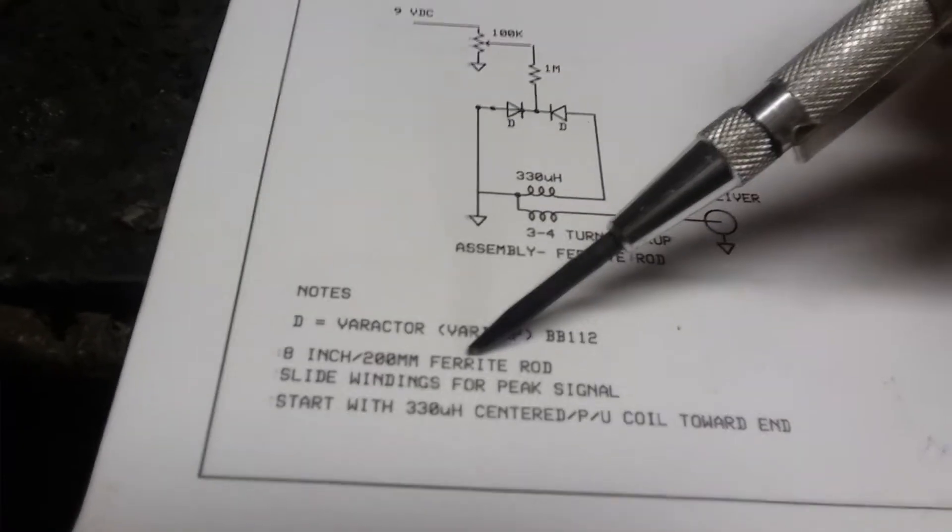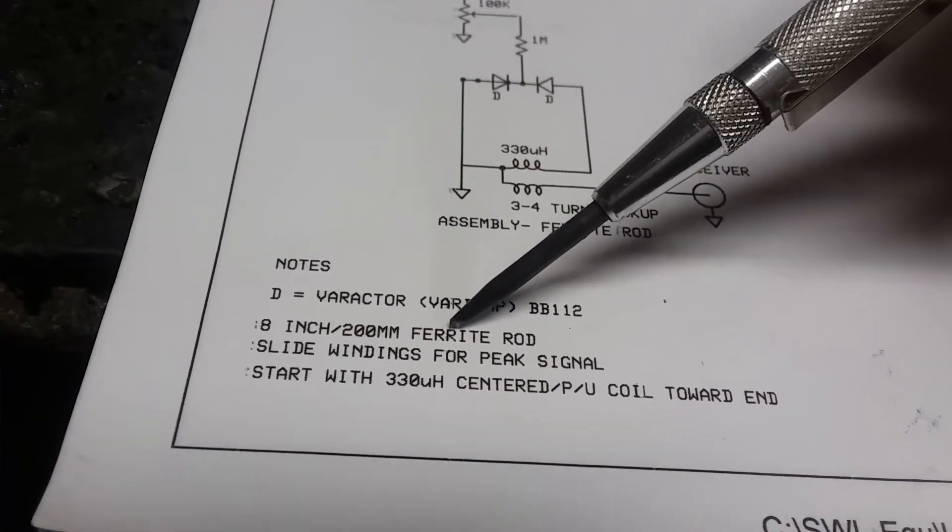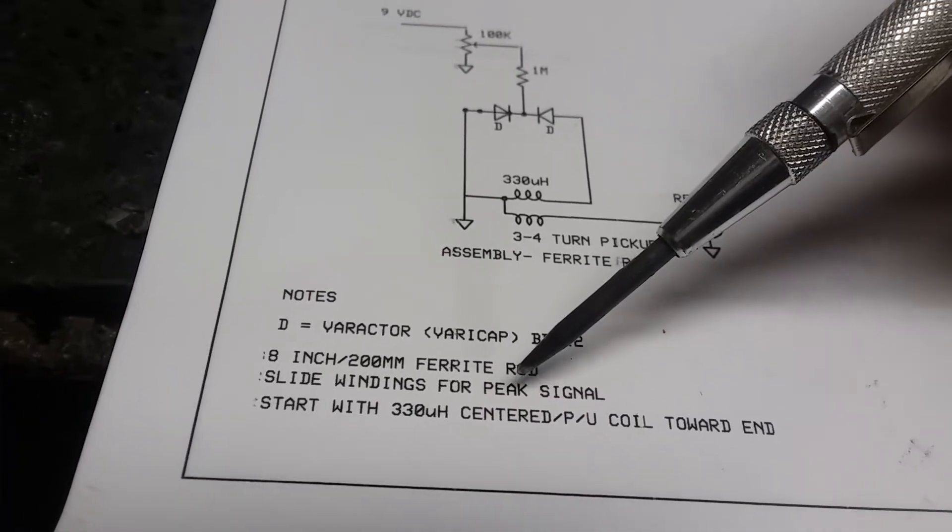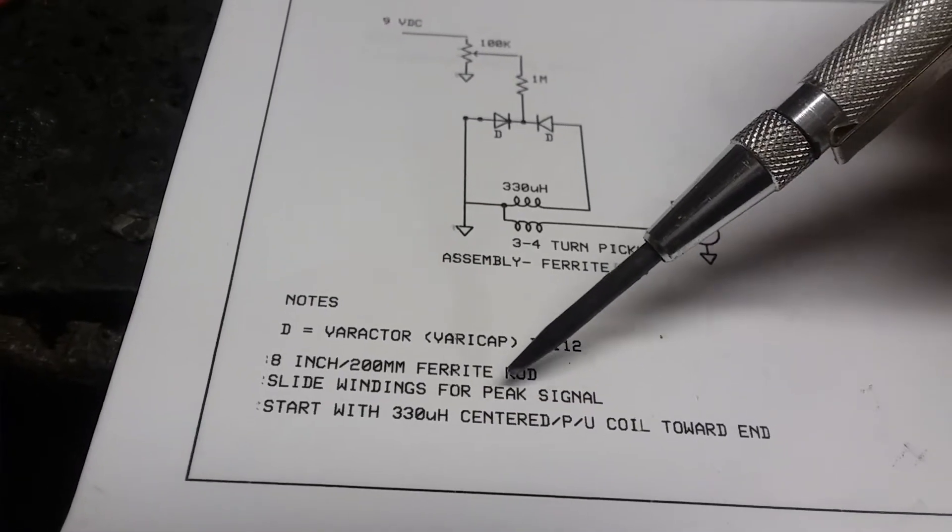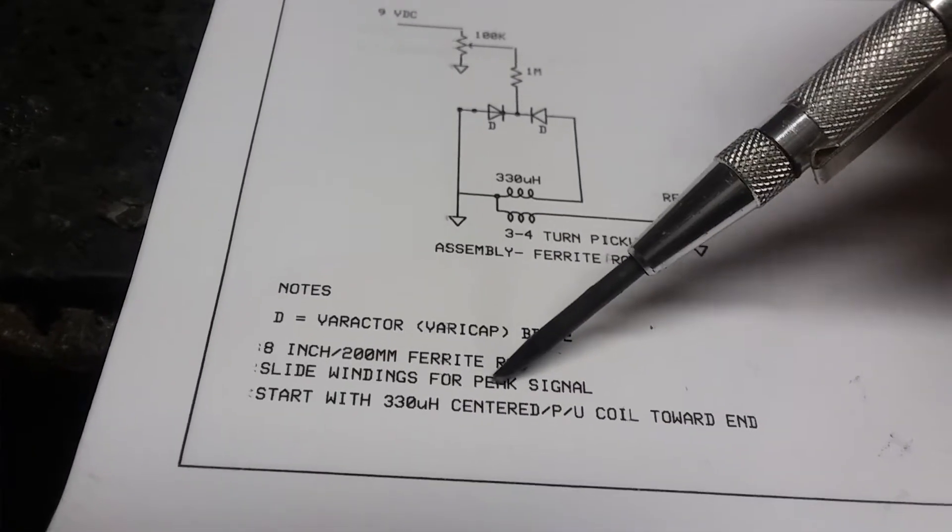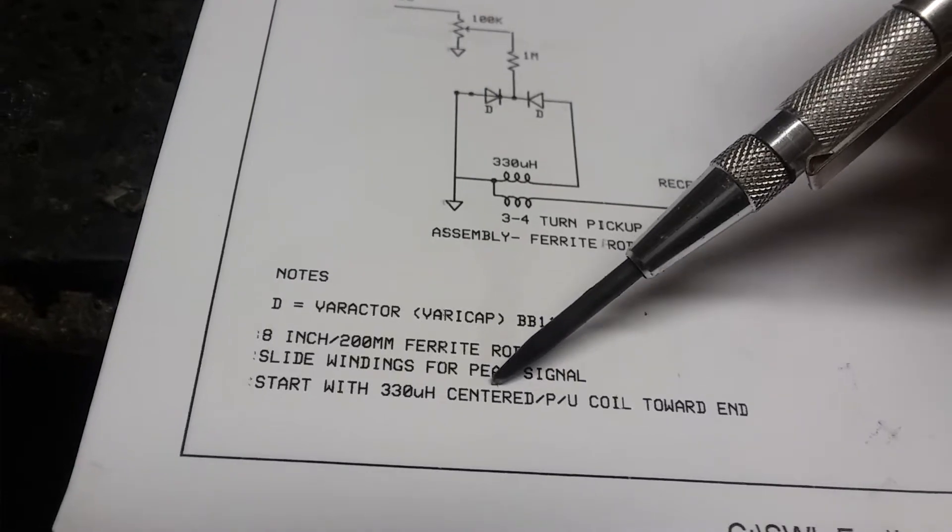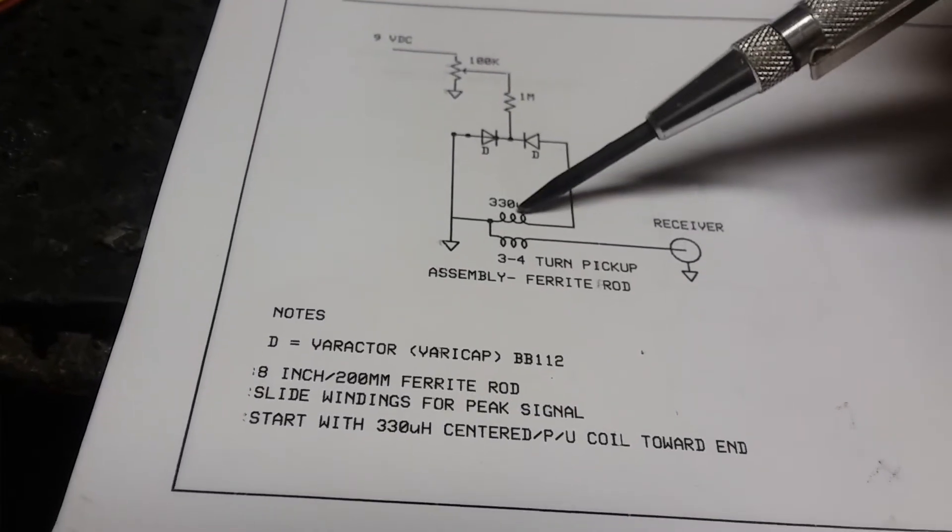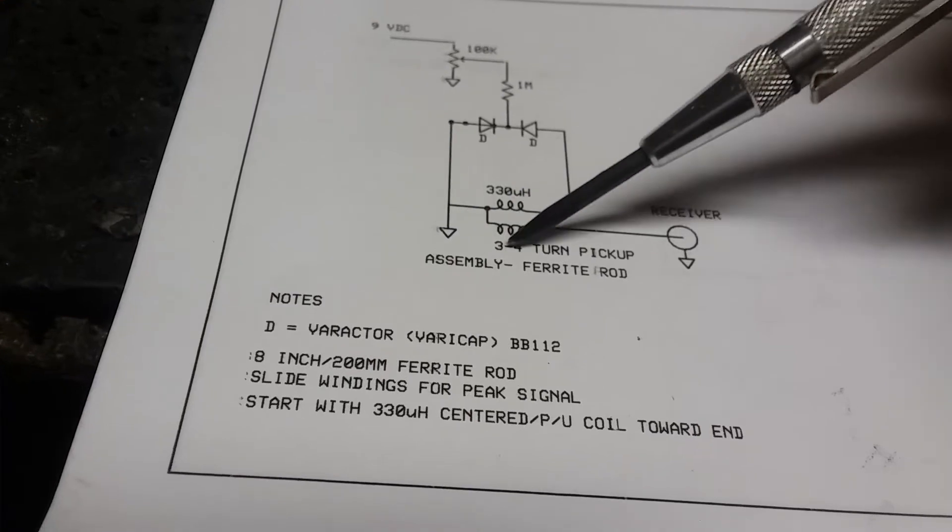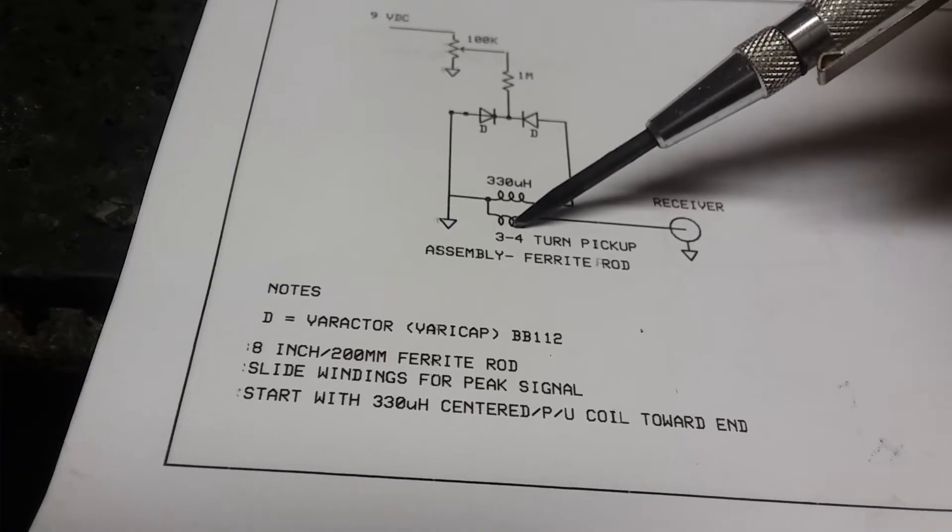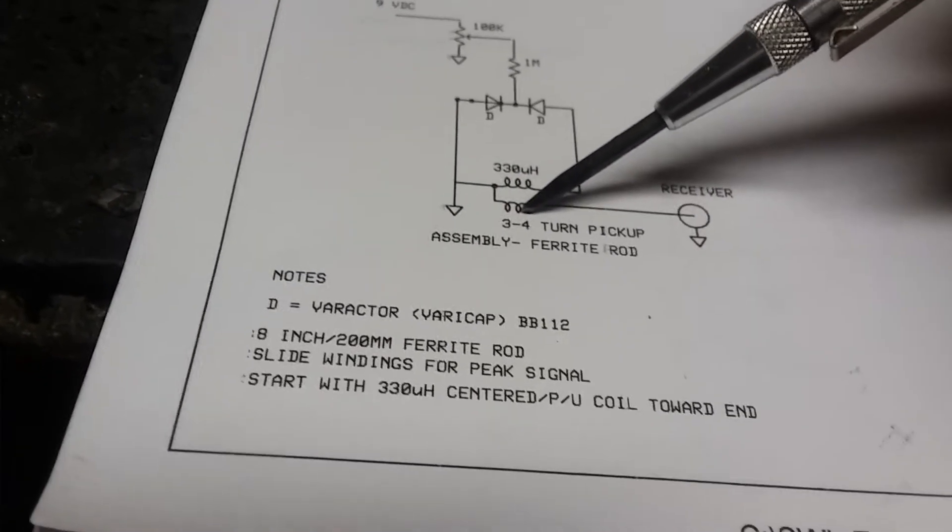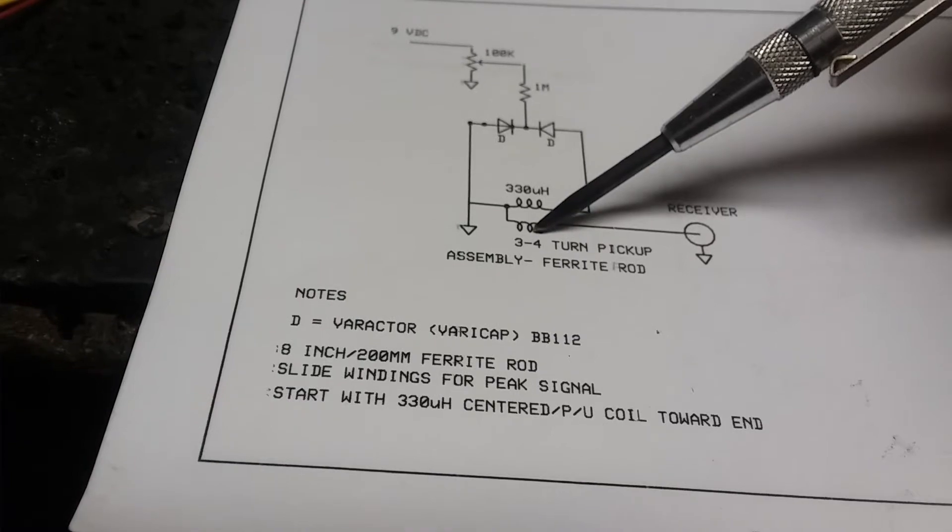The ferrite rod's a 200 millimeter, 8 inch thing. I've slid the coil, the windings around and my theory proved correct.